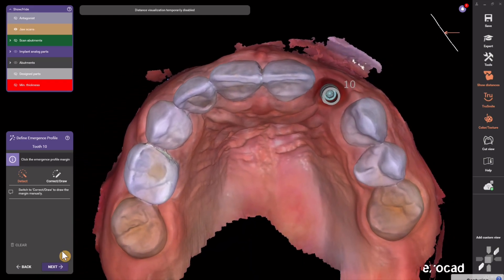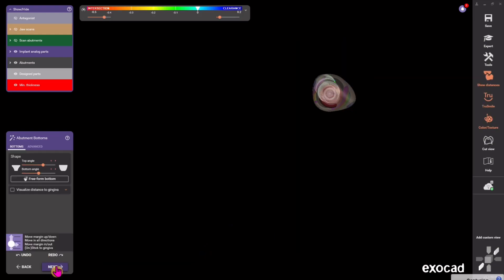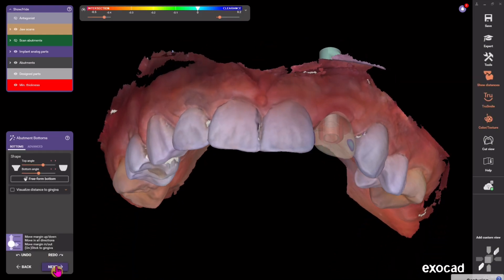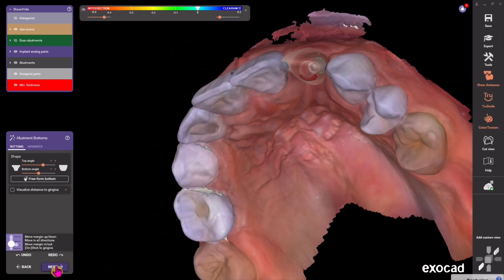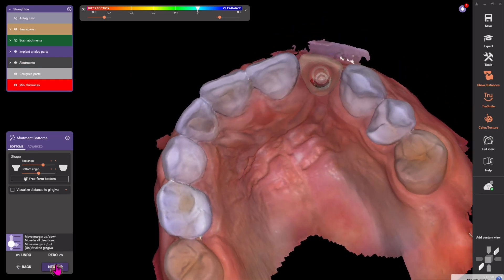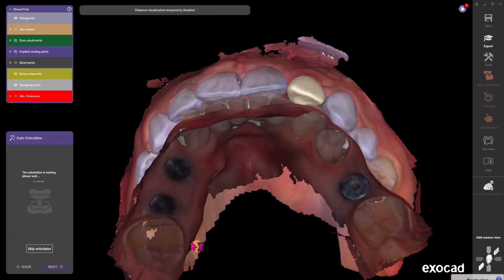This is an optional step so I usually just hit Next here. It's a step where you could define the subcritical contour line, and then another optional step where you could define the emergence profile of the soft tissue. This is a step that I just usually skip.